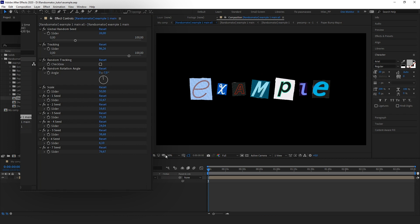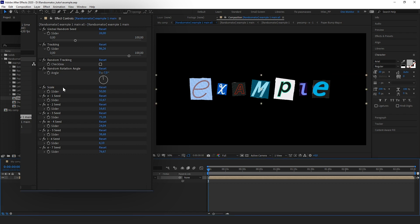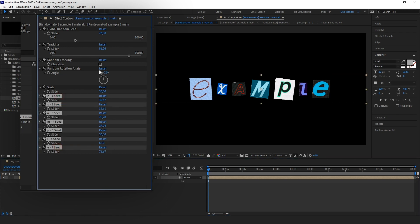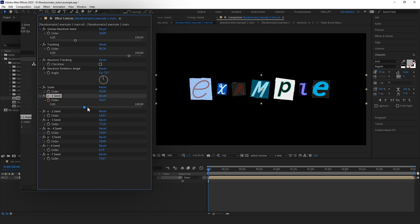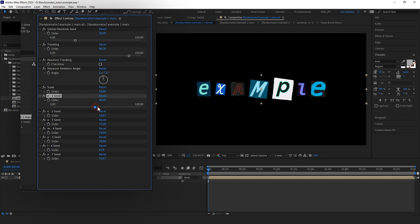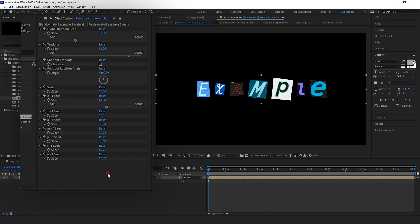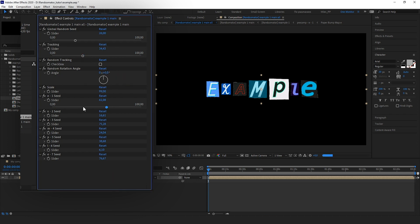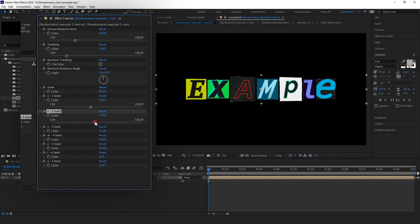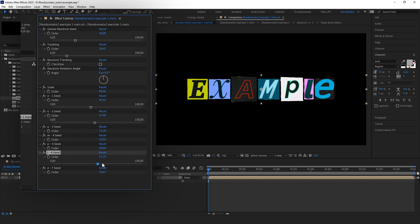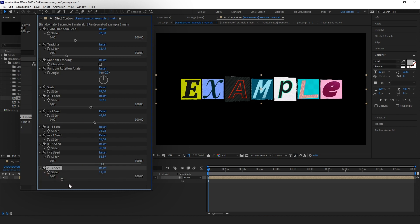The next group of sliders will influence each symbol separately. The first one is an E slider — because we have the letter E at the beginning. Let's change it. As you might have guessed, it will affect the first character only. This is the central concept of the Ransomator: you can play with random seeds separately and together to achieve the result you want, getting a more cool-looking design. It's a continuous process.